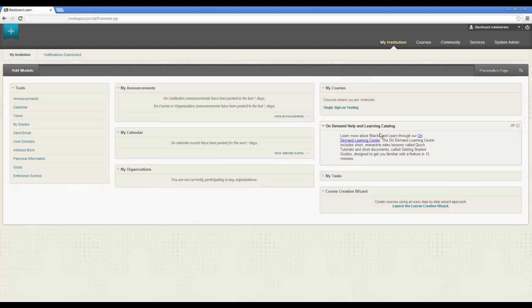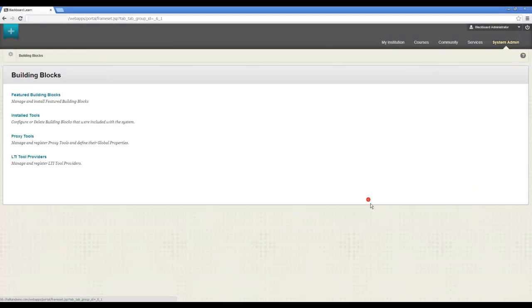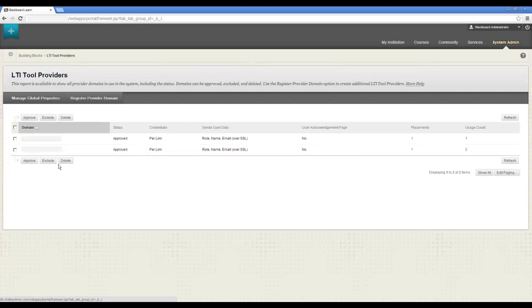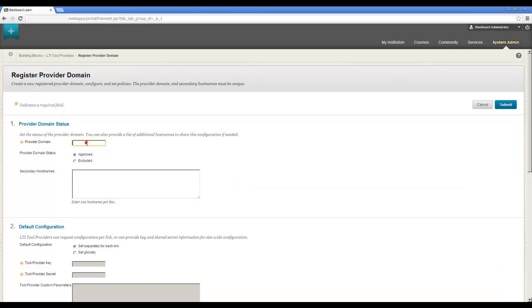I'm going to log in as administrator, and in Blackboard I'm going to add an LTI, a building block, or in this case an LTI tool provider. So I have a server with some of the information set up already, so I'm just going to cut and paste it in.